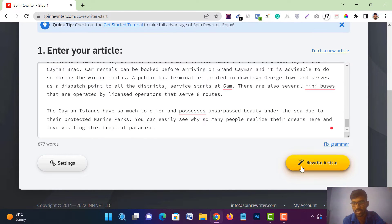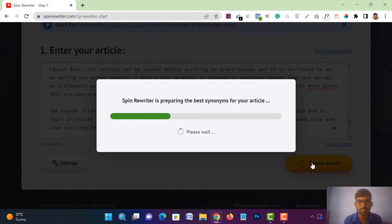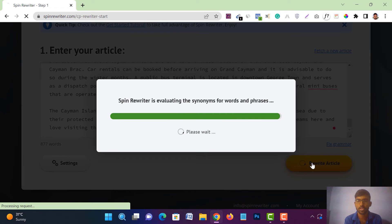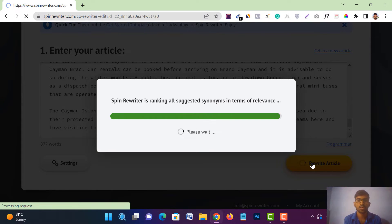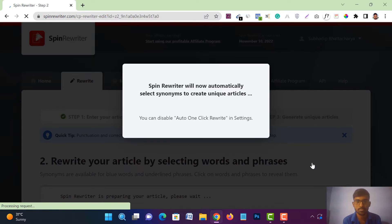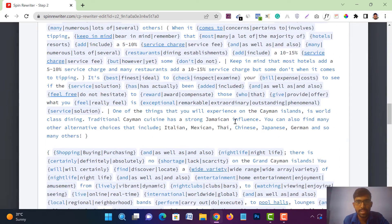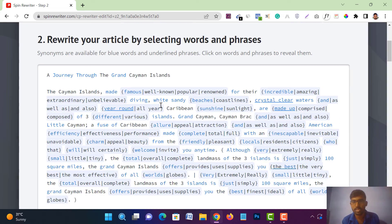After that you will get the 'Rewrite Article' option — just tap on it. It will take some seconds to rewrite your entire article. It's that fast — just give it about 10 to 12 seconds and it will put your total article in a rewritten format. Just wait a few seconds and you will get the total rewritten article in front of you.